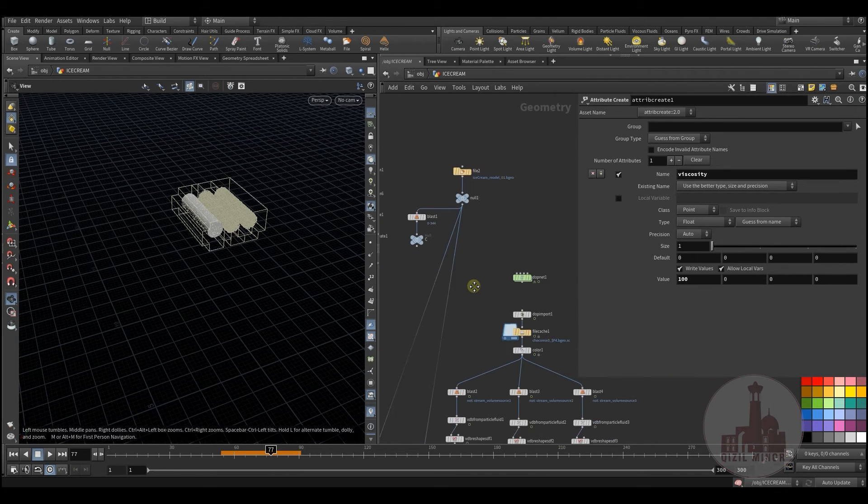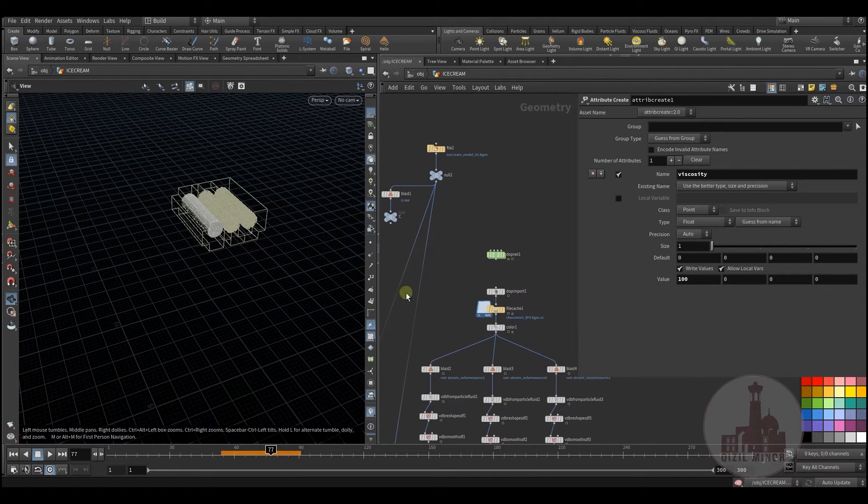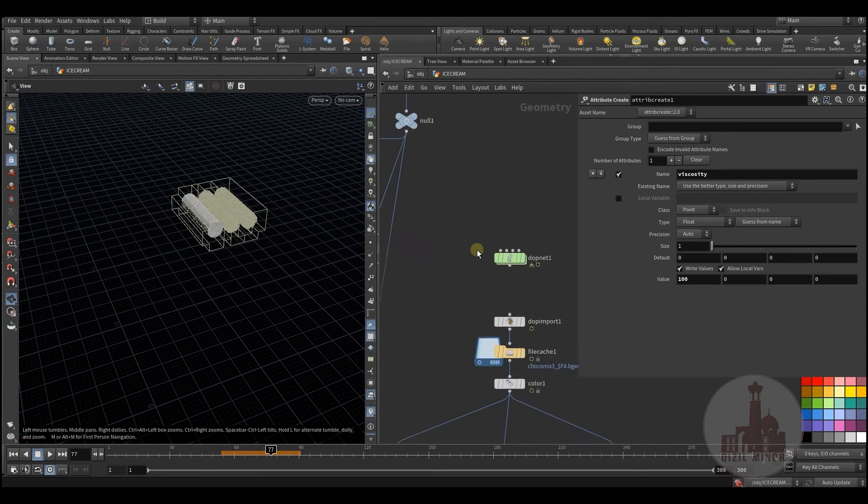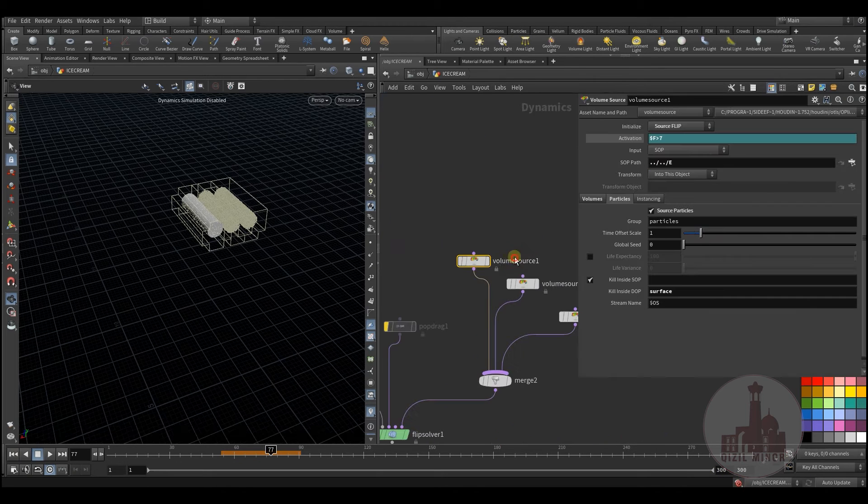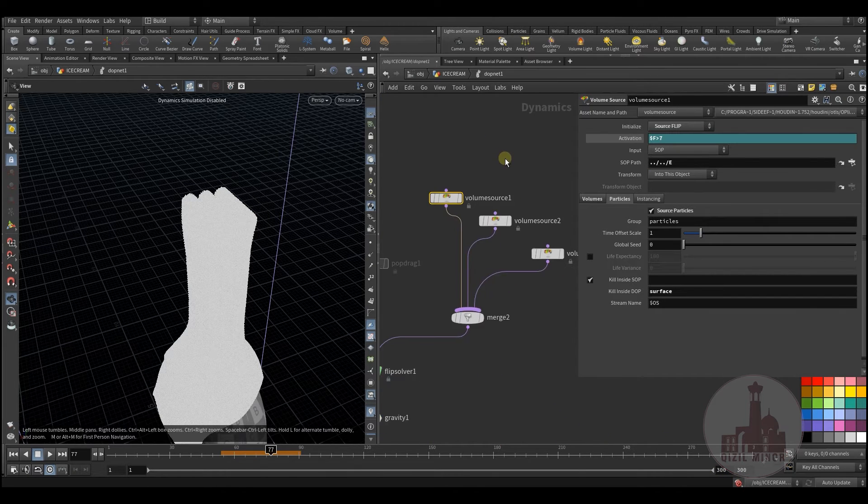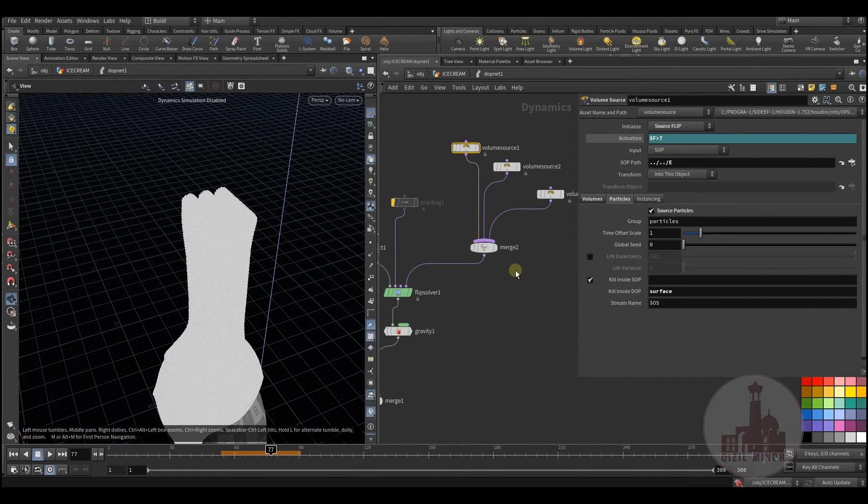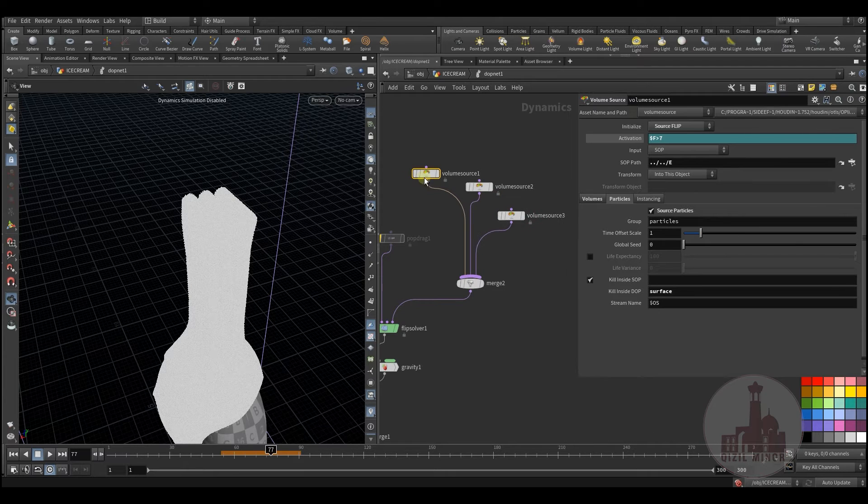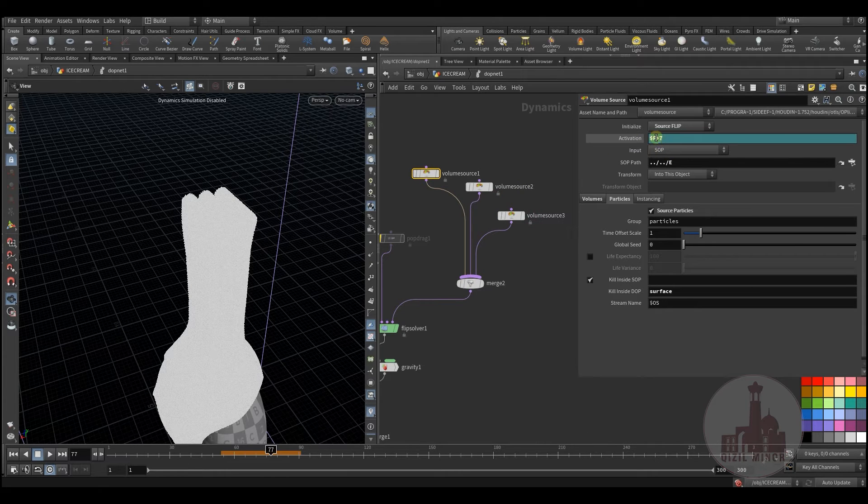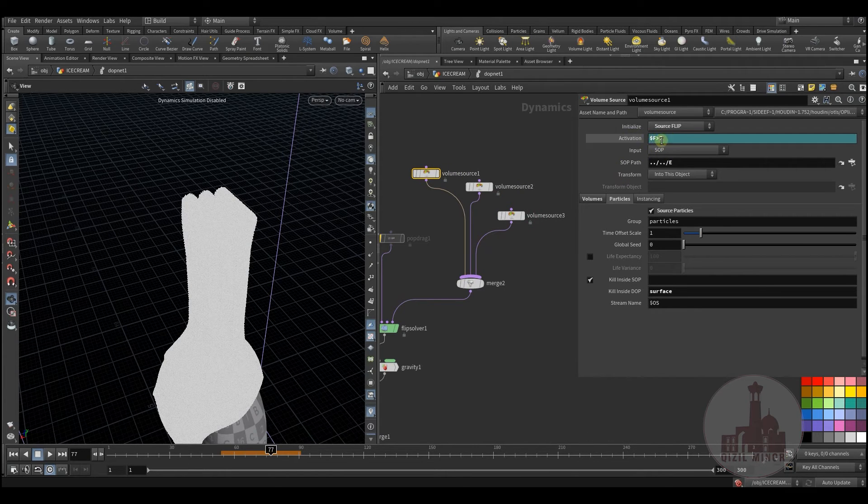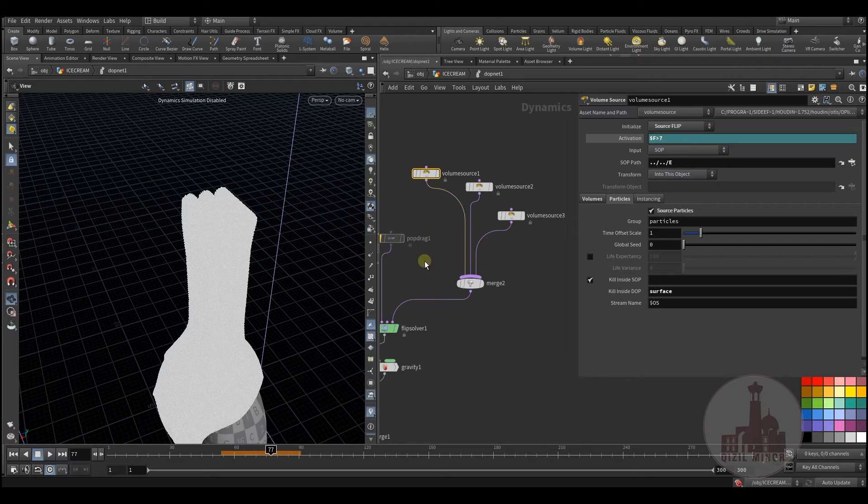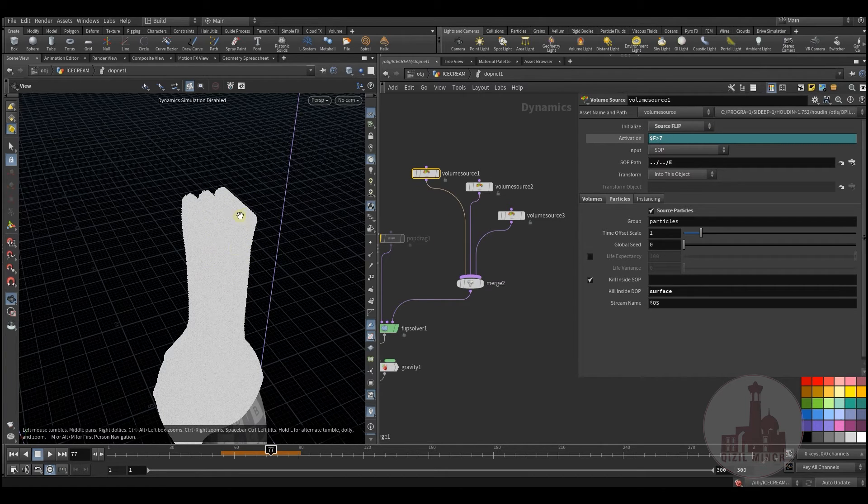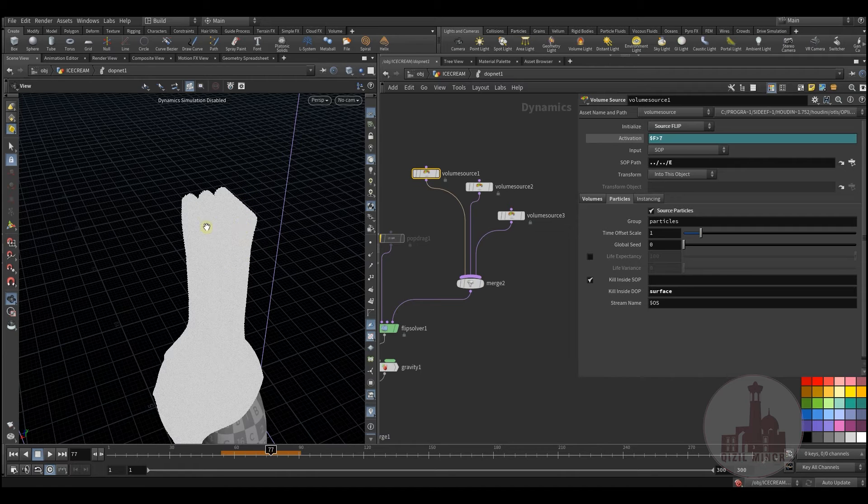Next we go into the DOT network and here are my three emitters. There's nothing special. I have some timing set up so they don't start at once but start one, two, three, following each other.